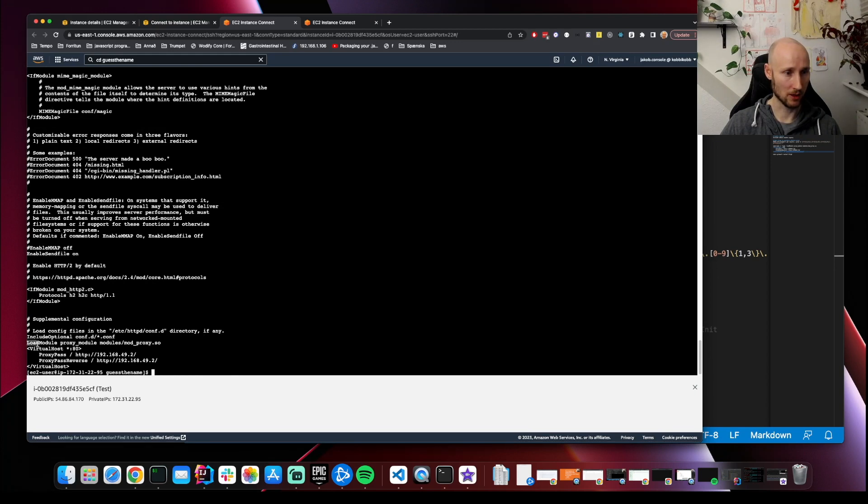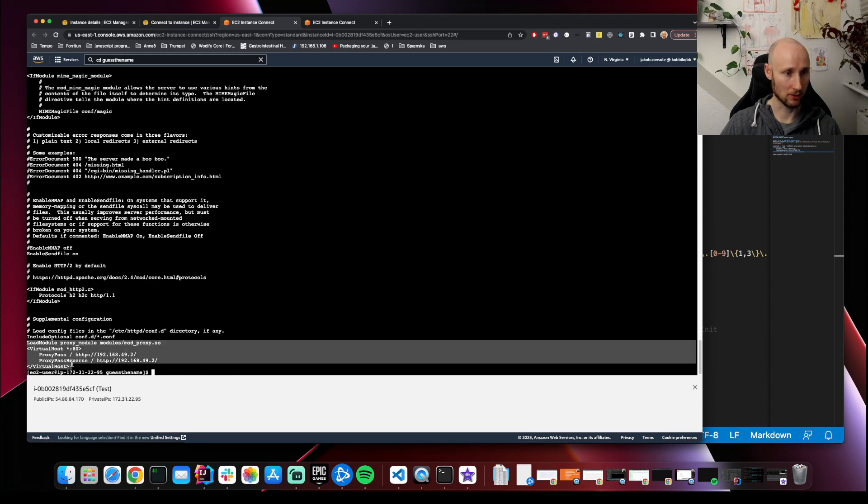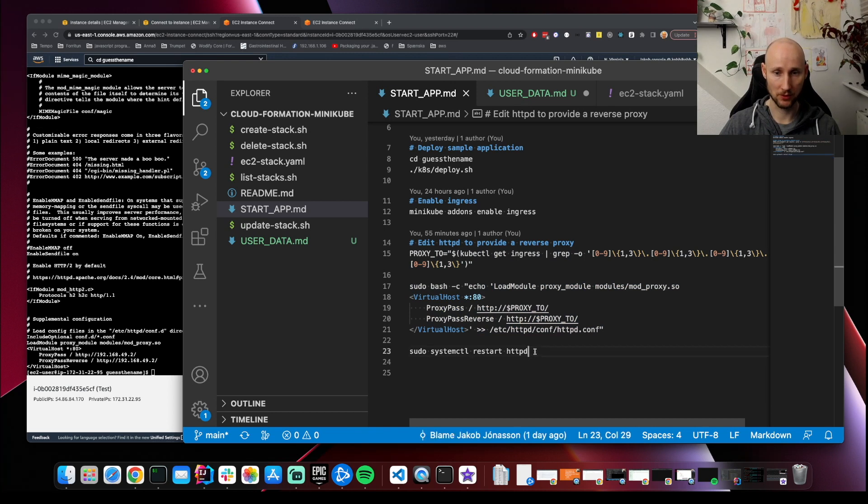Here are our lines. This looks good. Then we need to restart httpd.